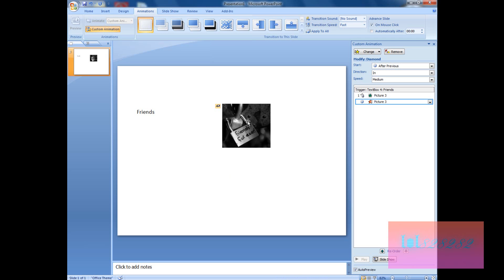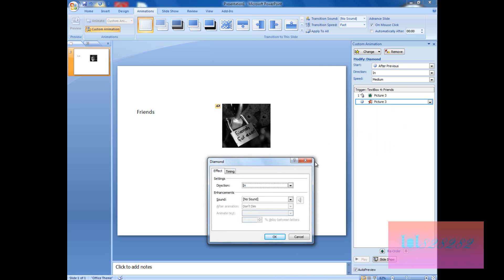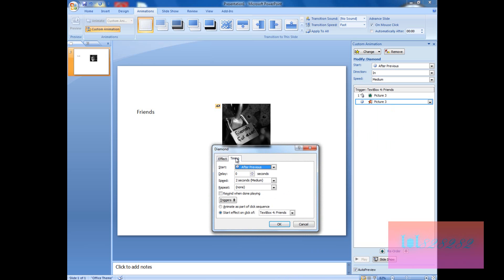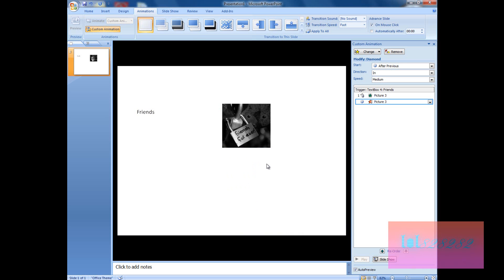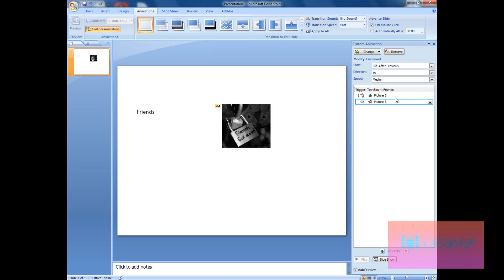Now you see: when the entrance effect finished, the exit one started. But it was too quick — we didn't see the picture very well. So right-click and choose Effect Options, go to Timing, and here we have Delay. Right now it's zero; let's set it to five seconds. Click OK. Now when I click on 'friends', the picture appears, then waits five seconds before it disappears. That's the delay.